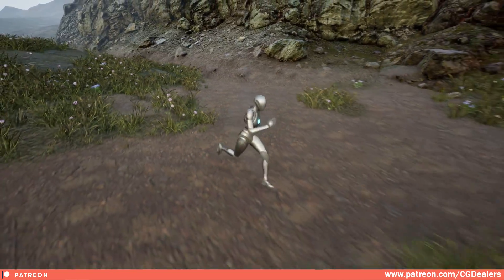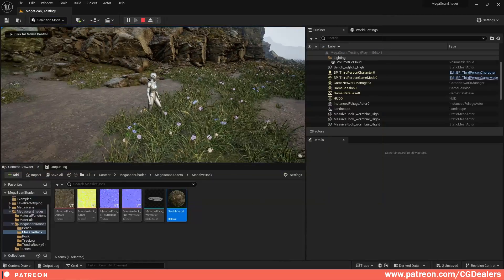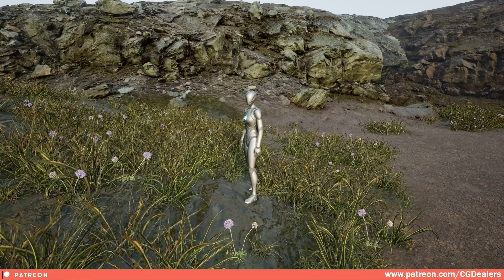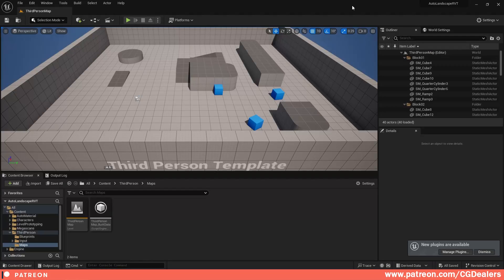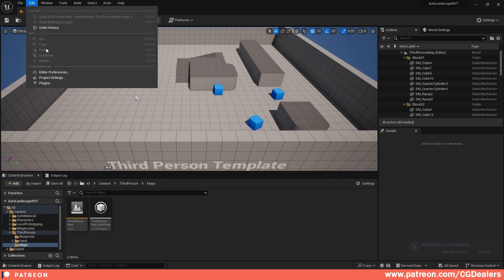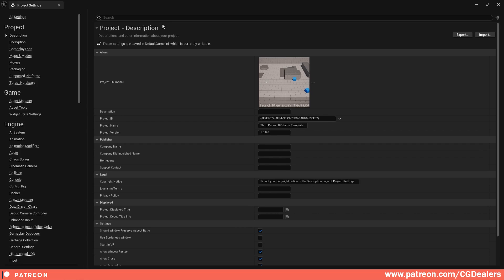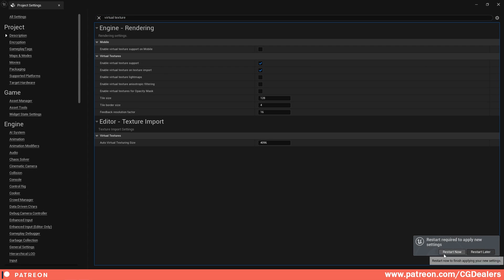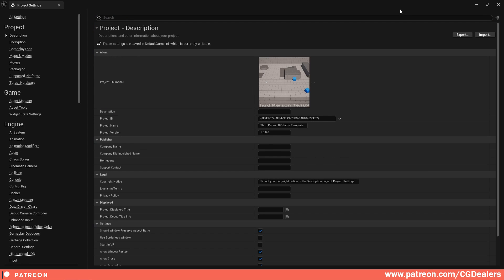Let's start adding RVT support to our landscape auto material. The first step is enabling RVT: go to Edit, then Project Settings, and search for 'virtual texture.' Click 'Enable Virtual Texture Support,' check the checkbox, and restart Unreal Engine.